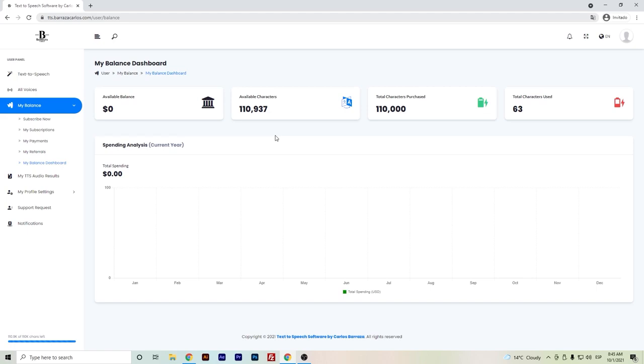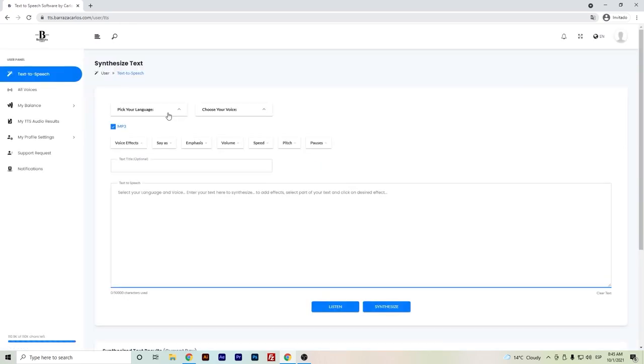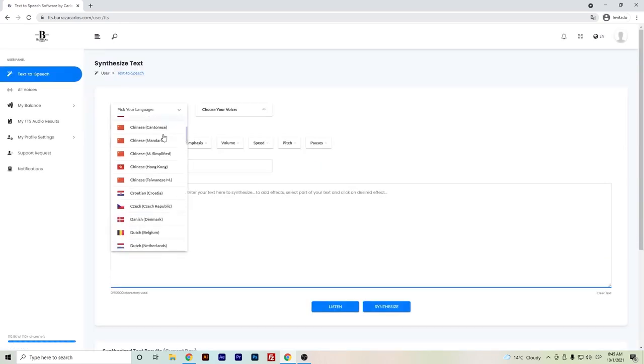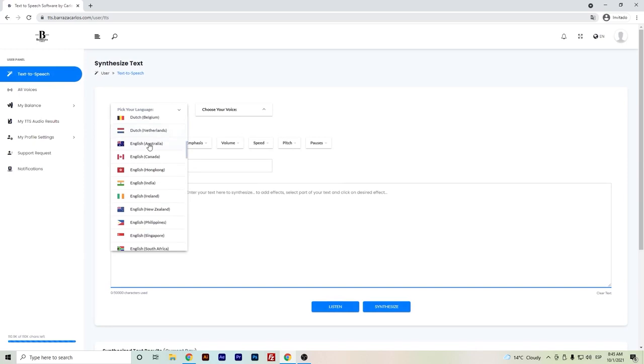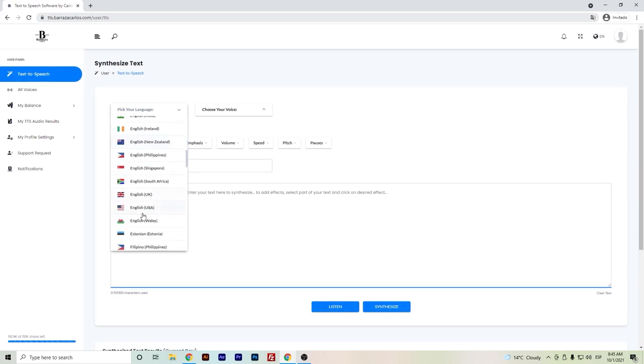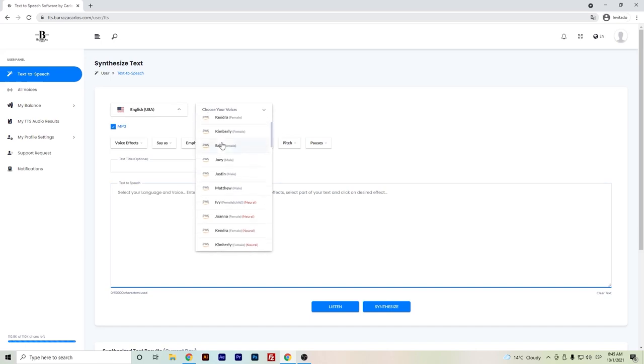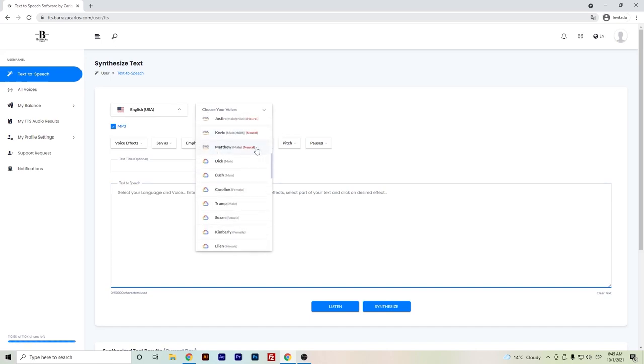Once we have our credits, we can just go back to that text-to-speech area and select the language that we want to use. Let's go back for this example to the USA.